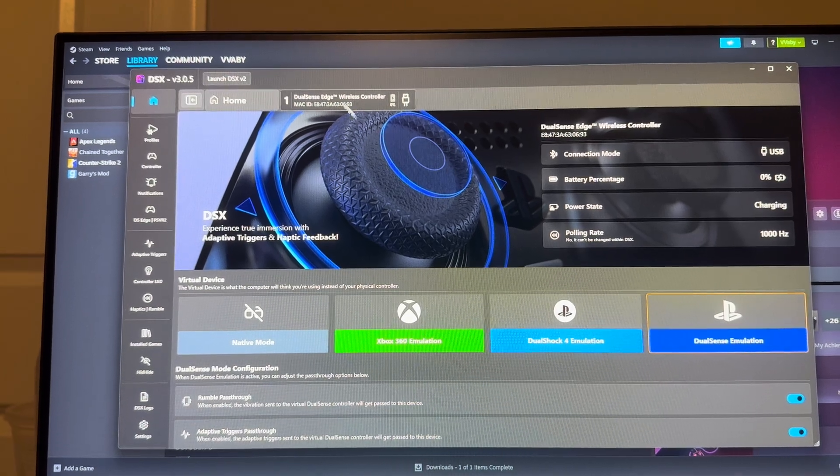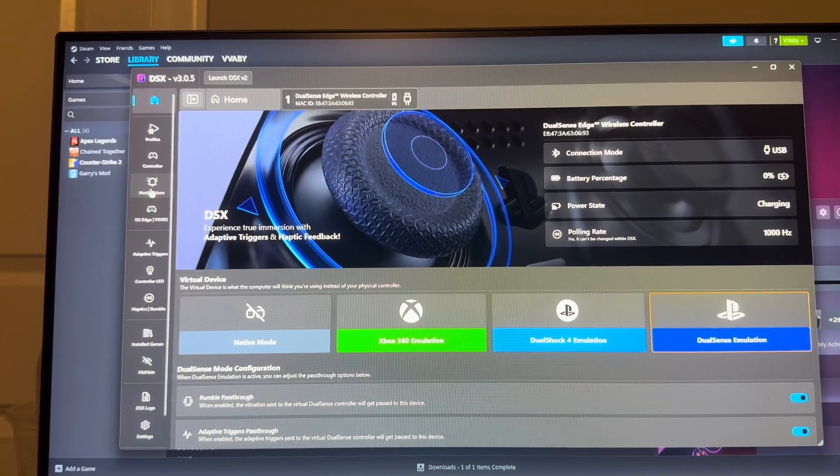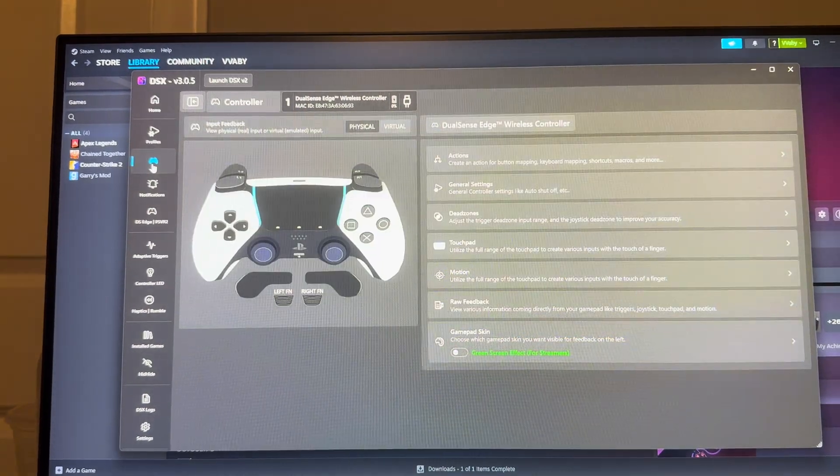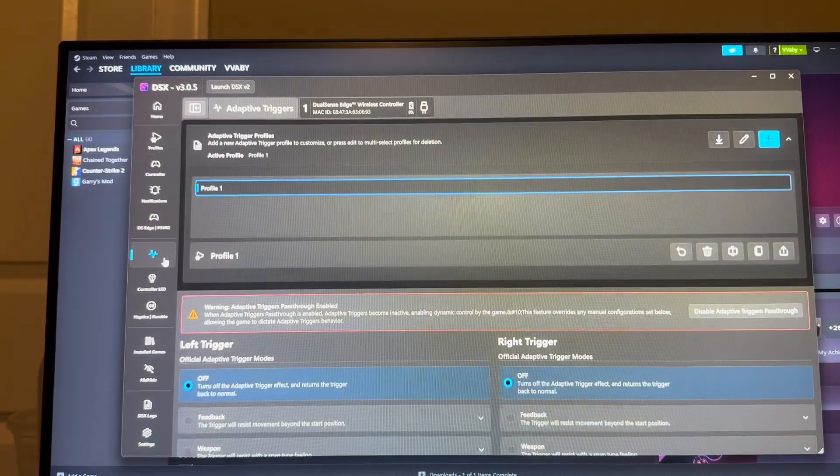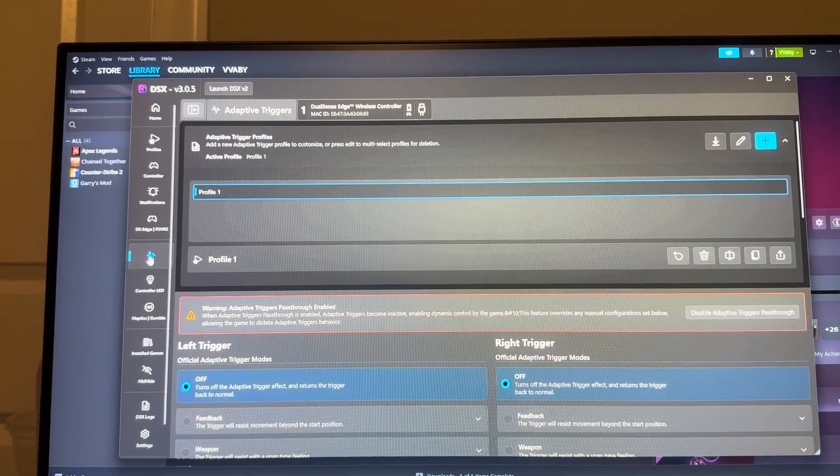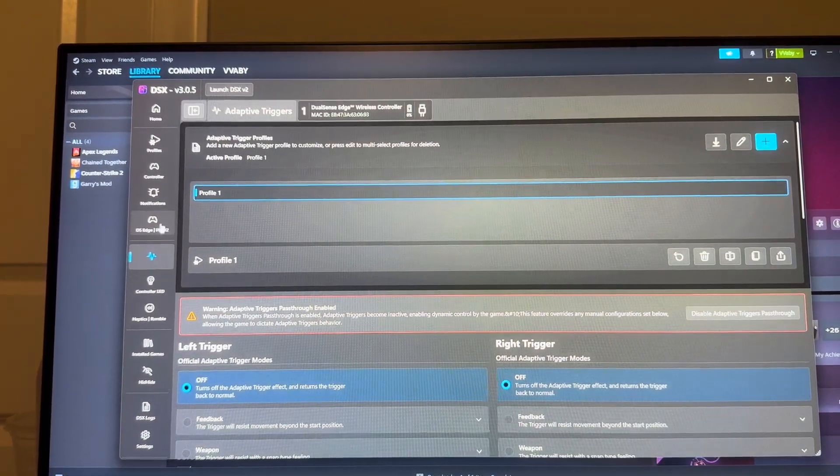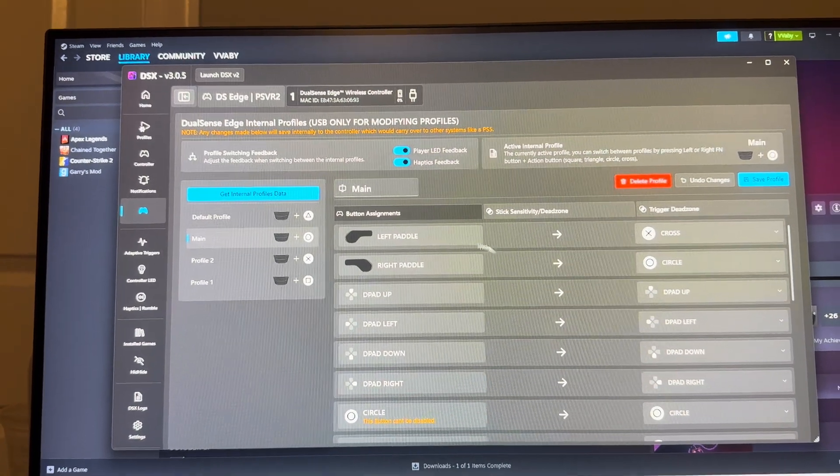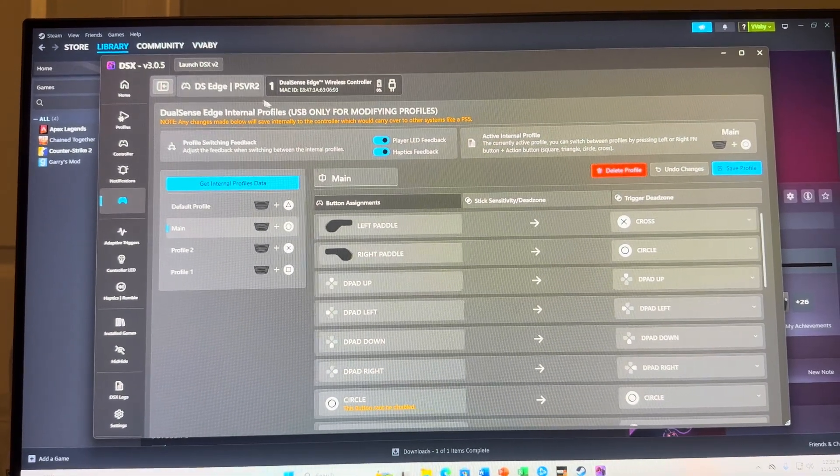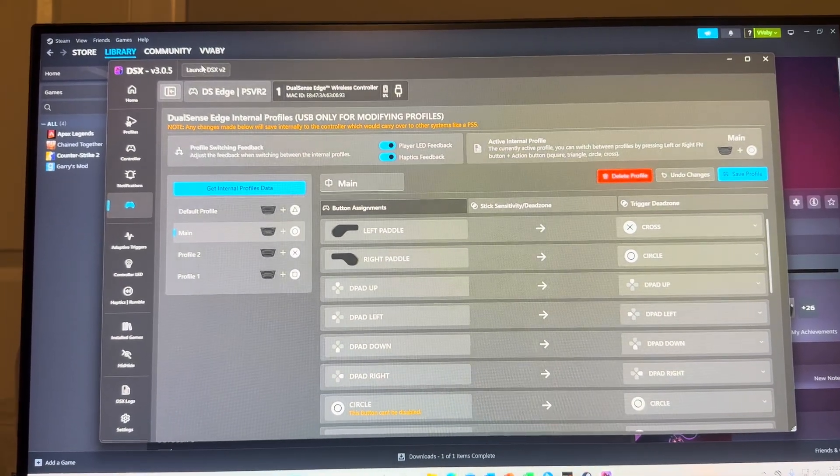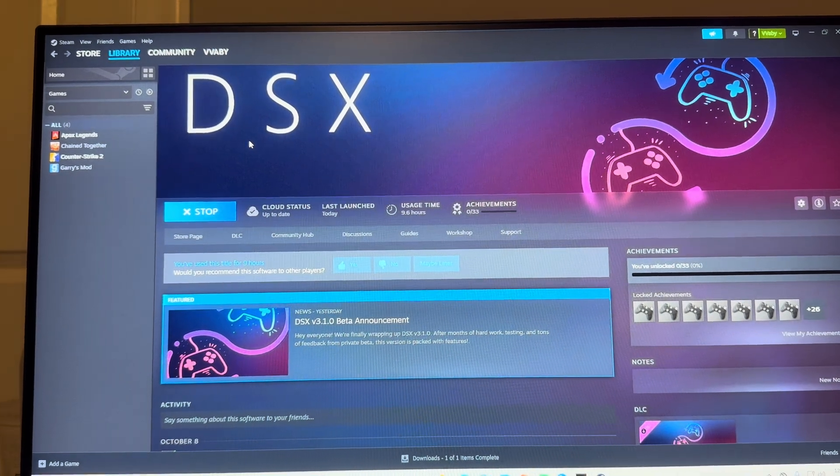All I do is load this up with it connected. You can go right here, adaptive triggers. Let me see, where do I go? DualSense. You can change the controls and stuff, and then save your profile.